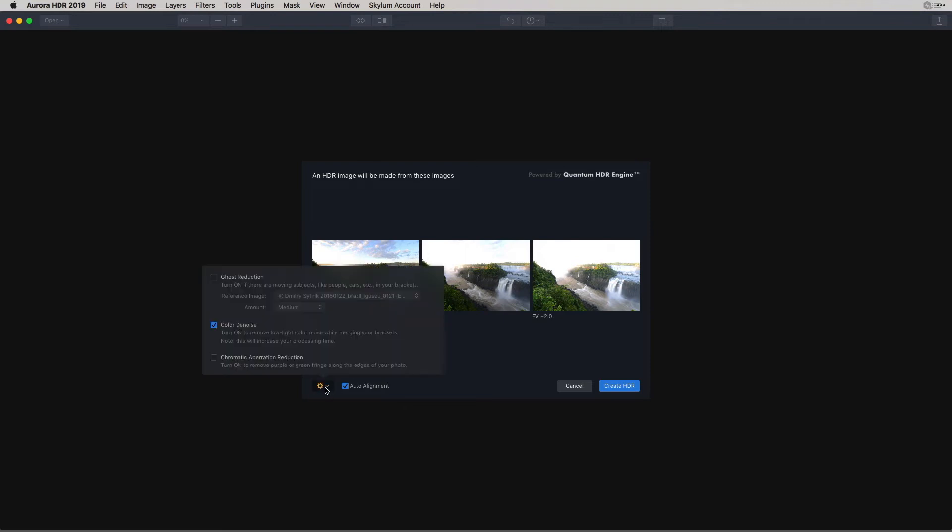If you click on the gear icon, you'll see Ghost Reduction. By selecting that option, you'll be able to stop movements. For instance, birds flying through your image, trees blowing in the wind, or other movements so that there's not that ghost or kind of blurring effect of subjects in your image.